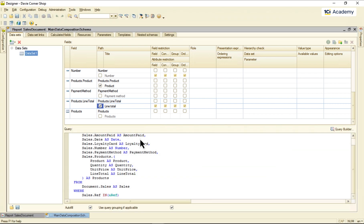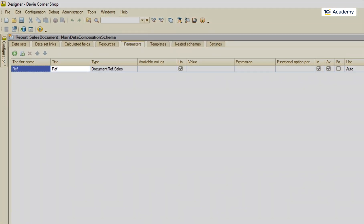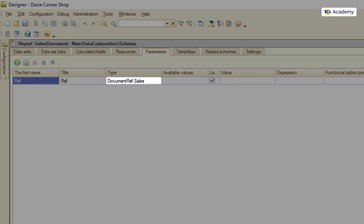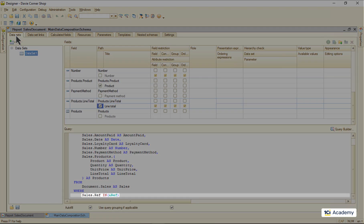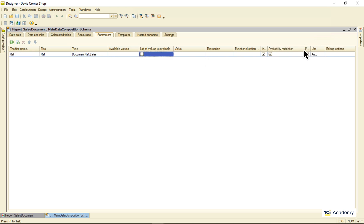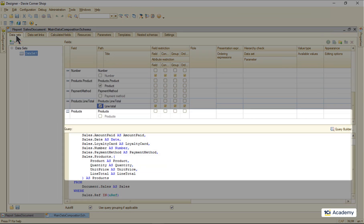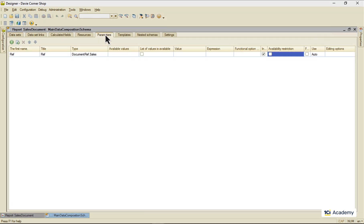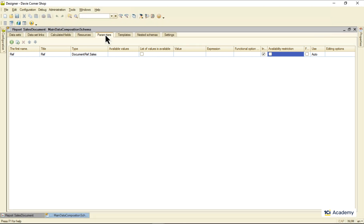We will be talking about data sets and field settings and details later in this module. So I'm jumping straight to the parameters page. This ref parameter is a reference to the sales document that is passed by the composer to the query when the report gets created. There are two things I need to do with the parameter: turn off the value list flag that allows a user to assign several values to the parameter, and deselect the availability restriction flag, preventing users from setting up the parameter value from the UI.